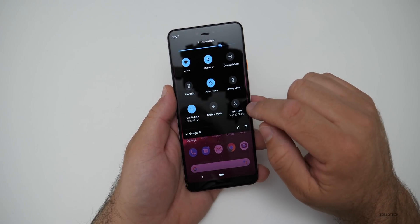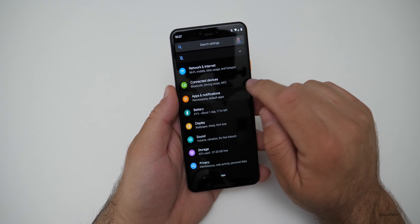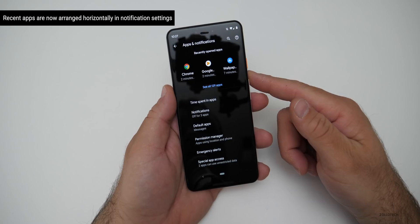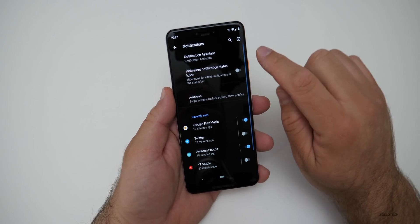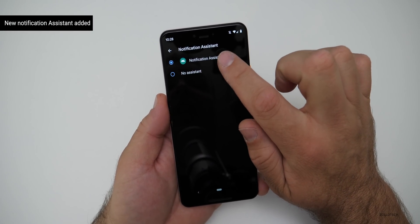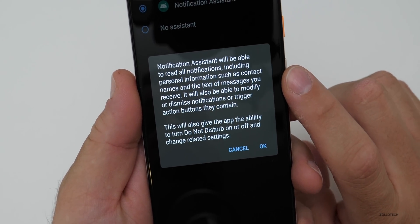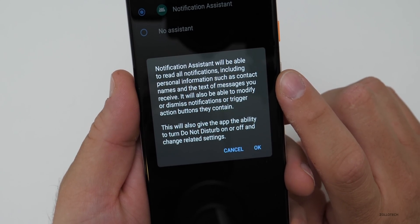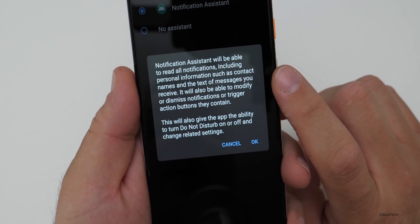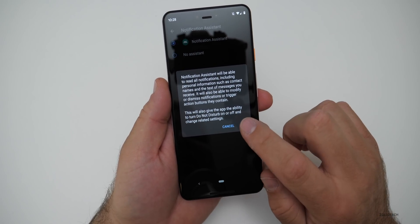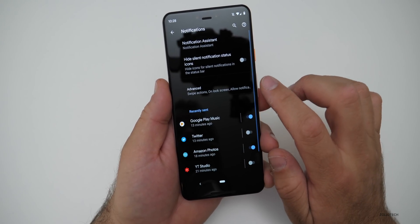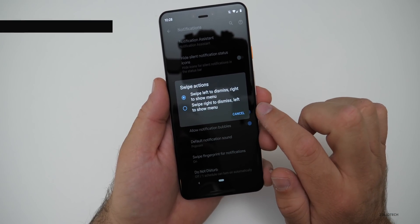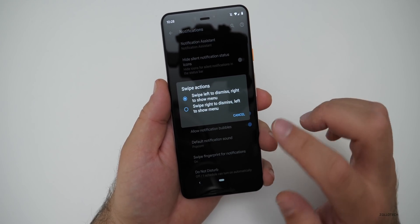They've made some changes to notifications. Going to Settings > Apps and Notifications, you'll see the apps are now aligned left to right horizontally instead of top to bottom. There's also a new notification assistant — tapping it shows a prompt explaining it can read all notifications including personal information, and can modify or dismiss notifications or trigger action buttons. There are also new swipe actions: swipe left to dismiss, swipe right to show menu, or you can switch it around.